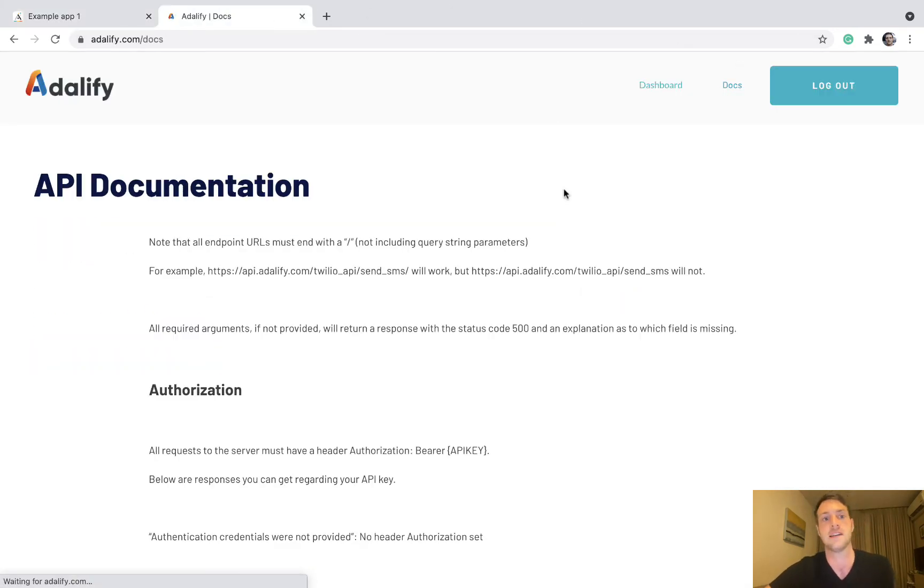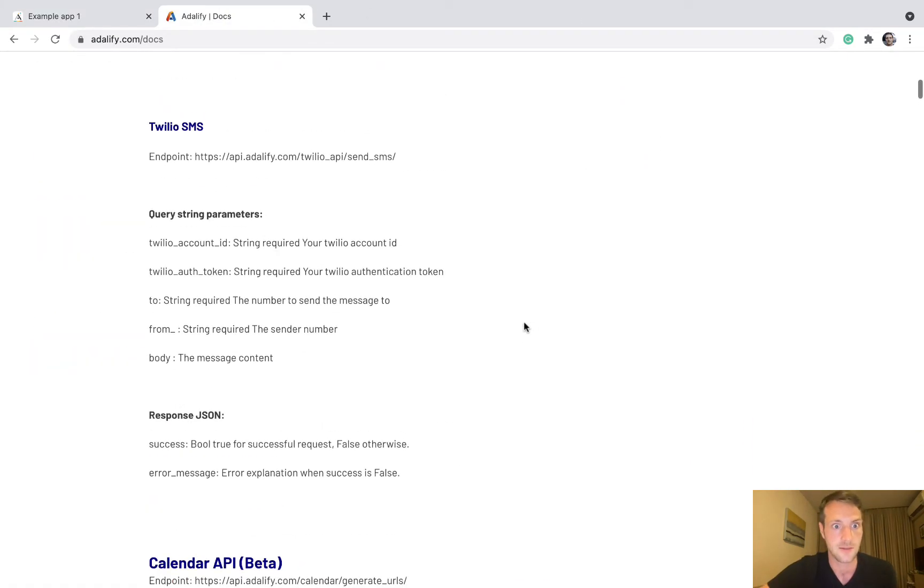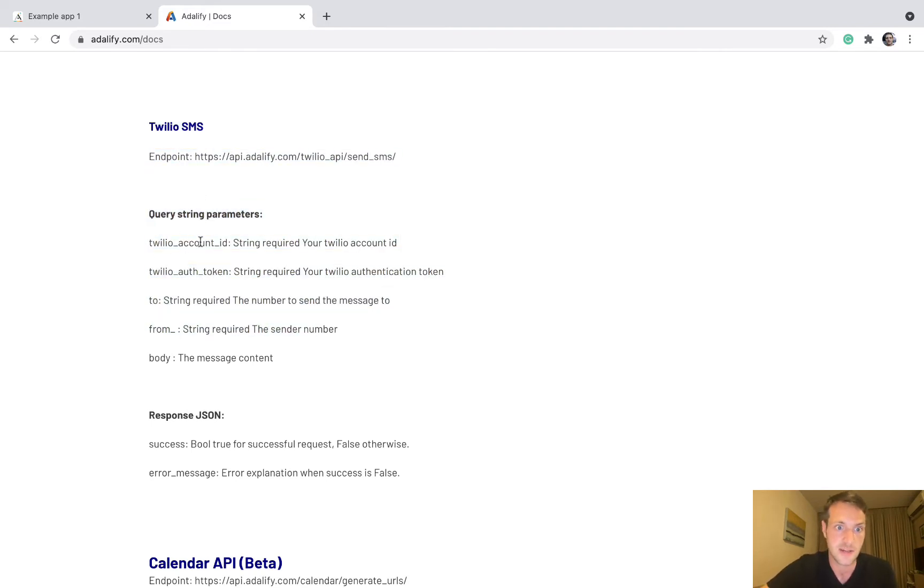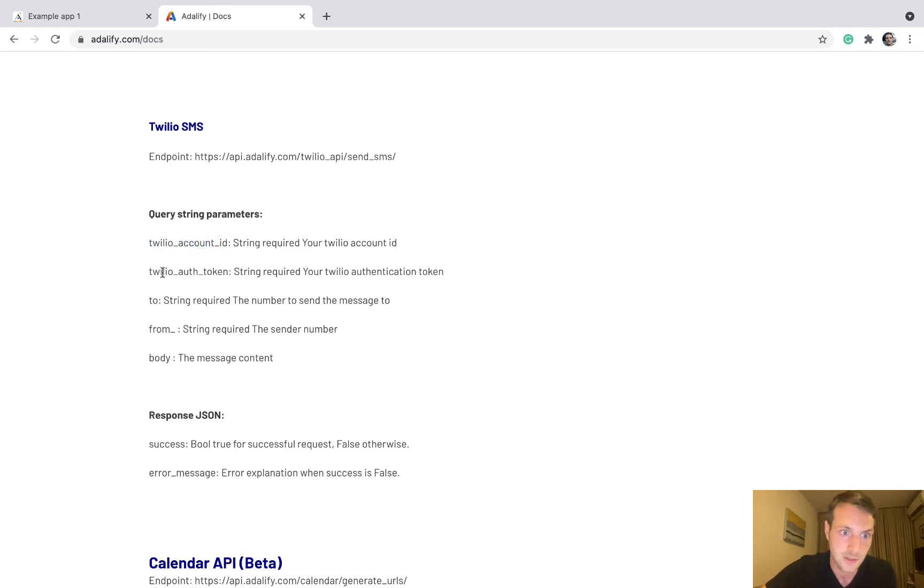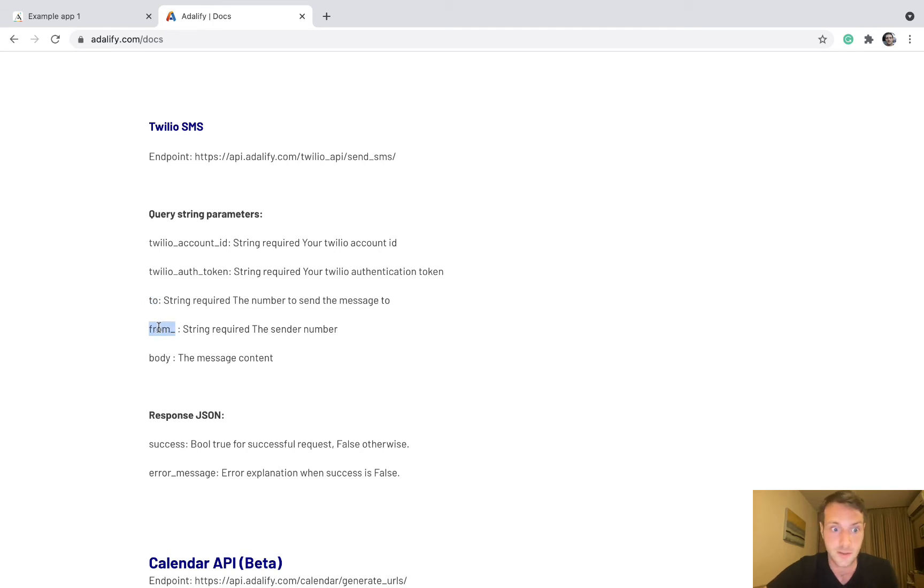If we look here in the docs, we've got our string parameters. We're going to need Twilio account ID. This is from your own Twilio account. You need the Twilio auth token. Again, that is from your own Twilio account. We need to, which is the two number, and the from number here.